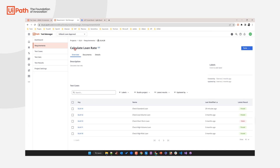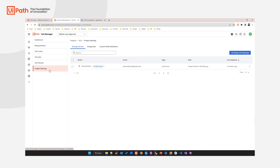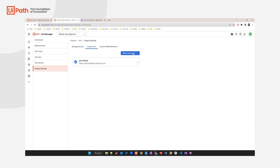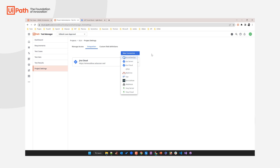We provide a couple of native integrations. In your Test Manager project settings, go to the integration panel and you can see native integrations to ALM tools such as Azure DevOps, Jira (both server and cloud), a couple of Jira plugins, other test management tools, and SAP Solution Manager. On top of that, we also provide integrations into more than 45 ALM tools by making use of TaskTop Hub — an integration platform provided by Planview — which allows Test Manager to integrate into more than 45 ALM tools.